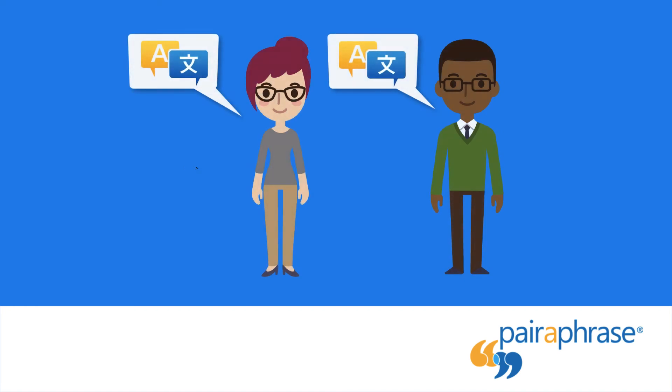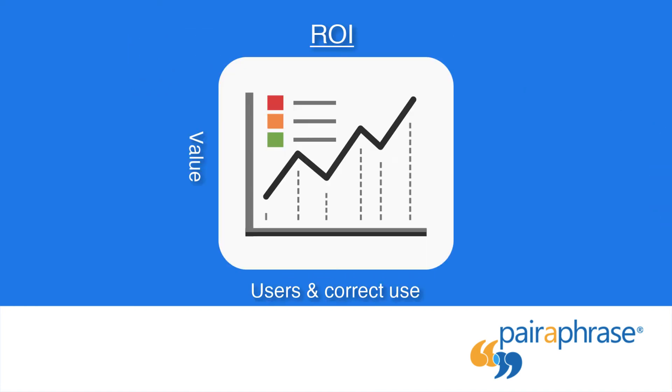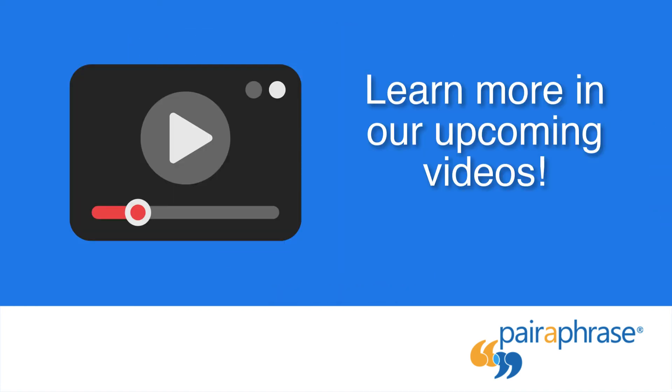The more people who use Paraphrase at your company, the faster and bigger the return will be.